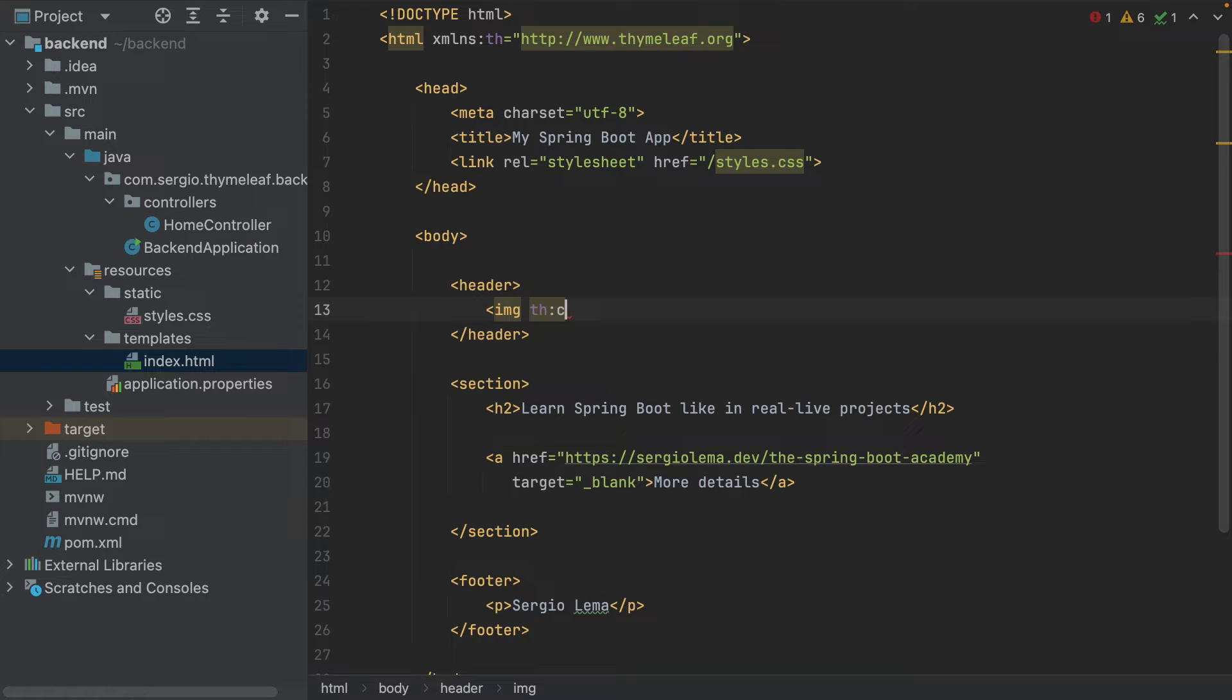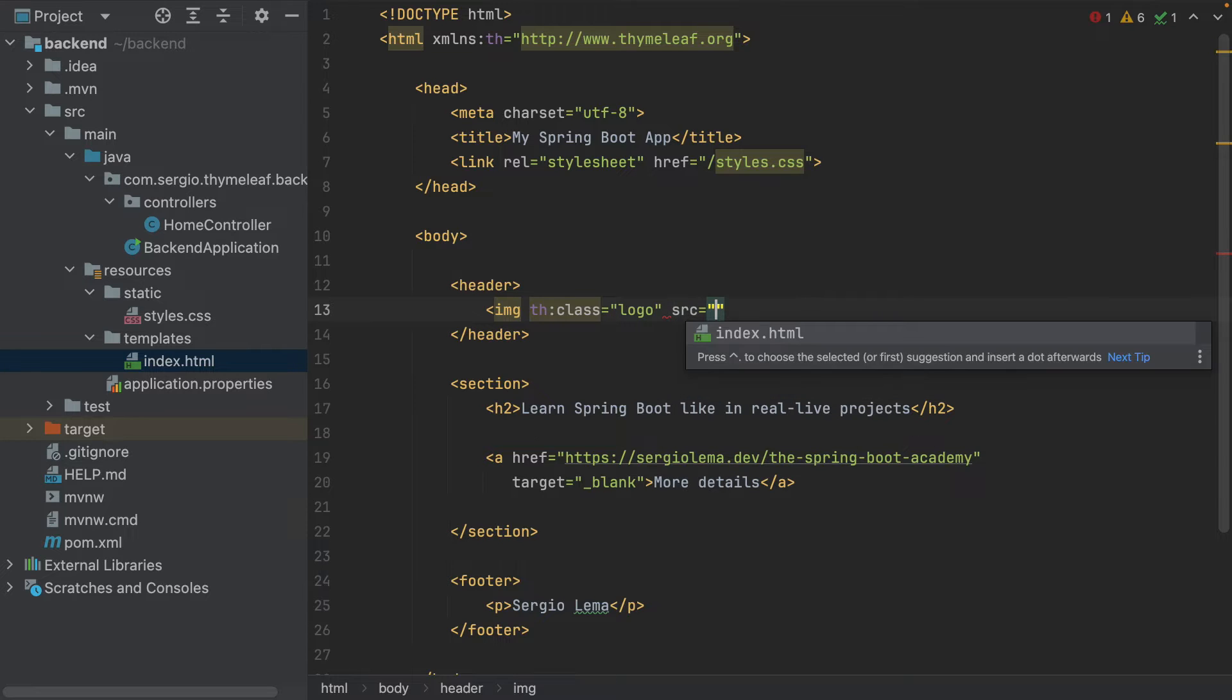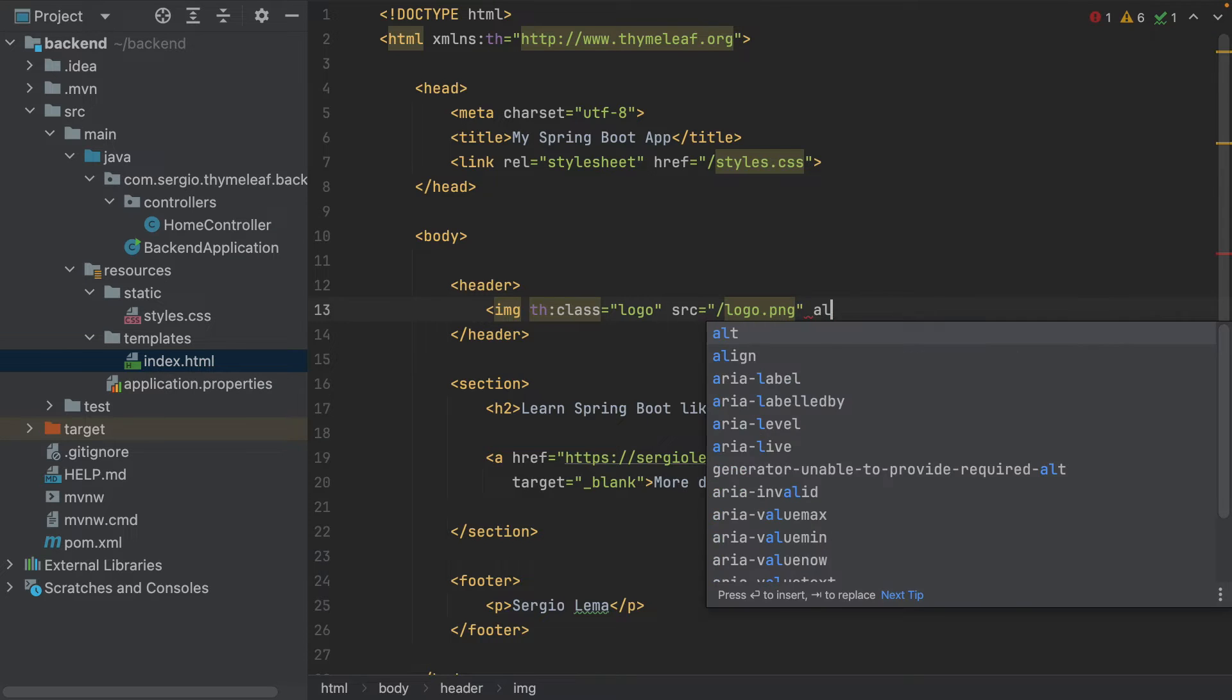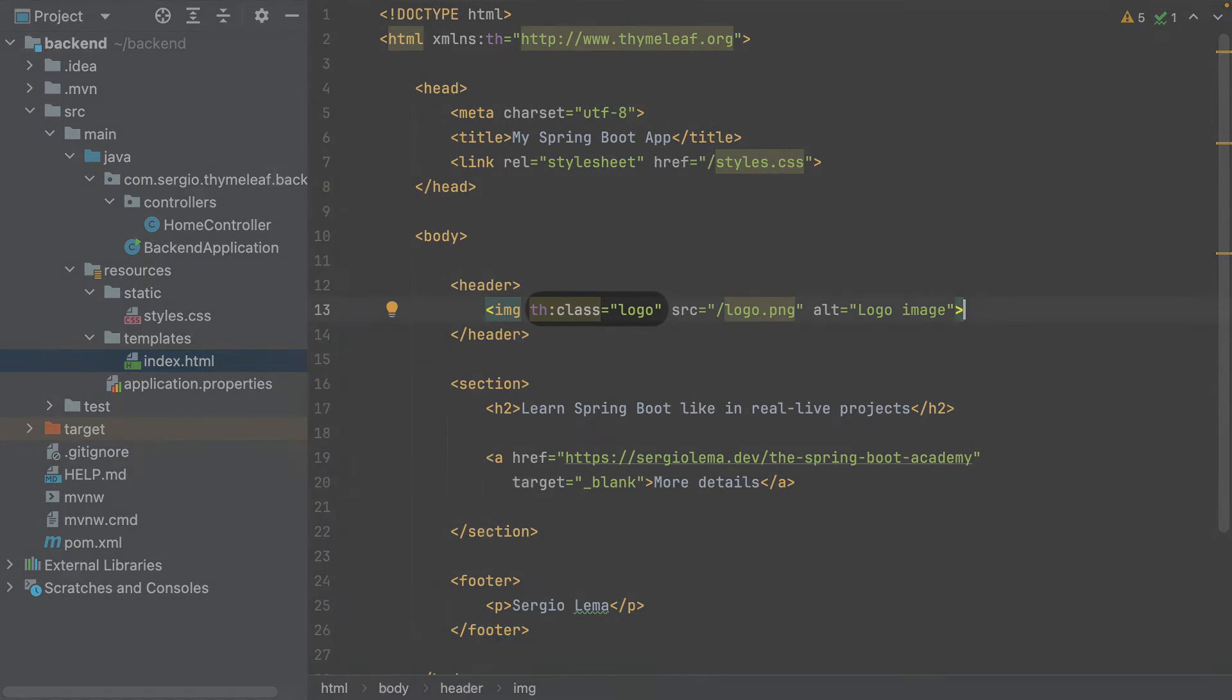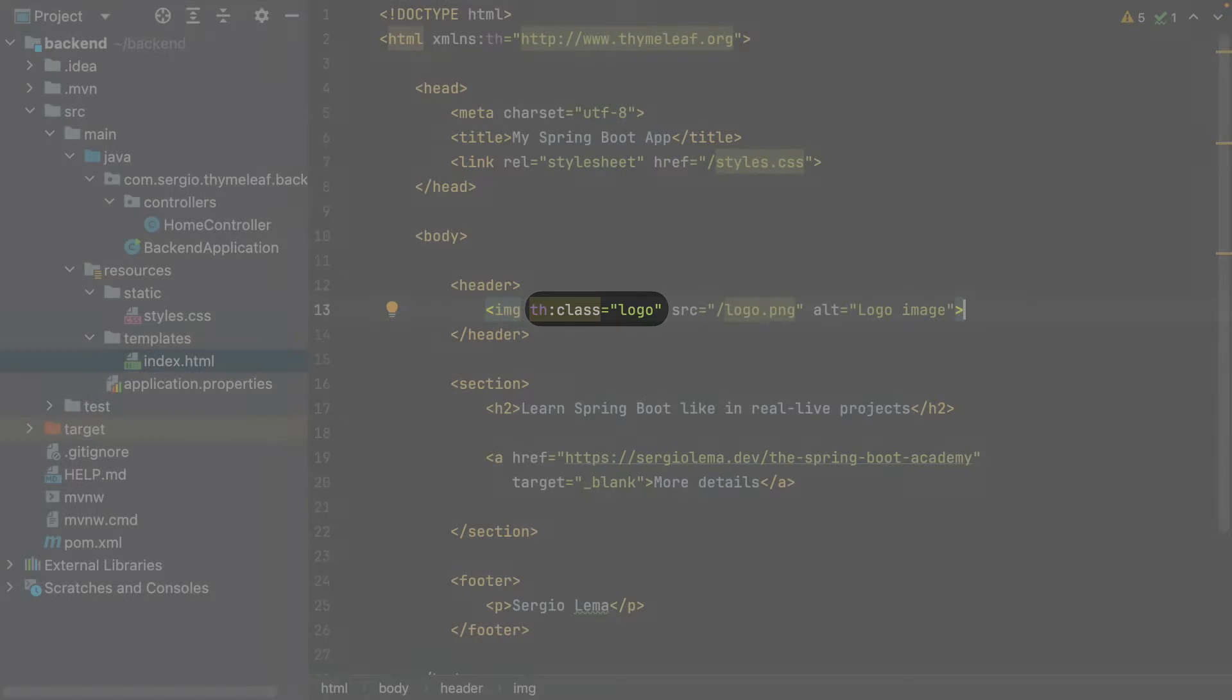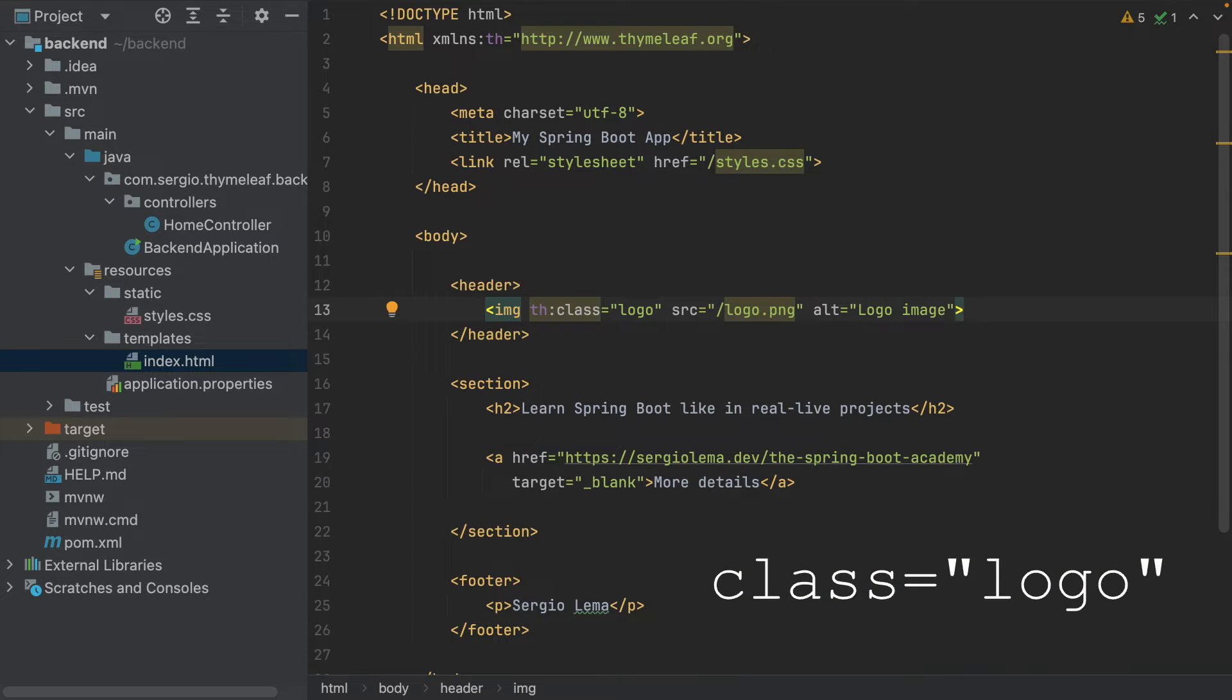th:class logo, source logo.png, alt logo image. As said, when starting with th, it belongs to Thymeleaf. This time I only indicate the class to use. There is no logic in there. I could have used class directly, but this is the first example.